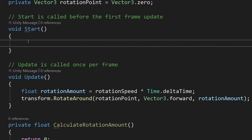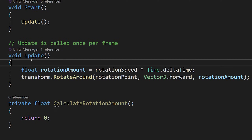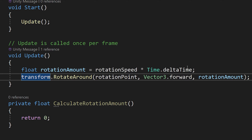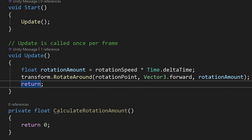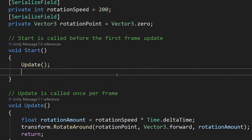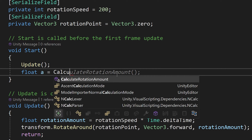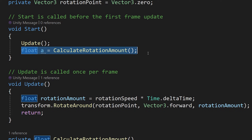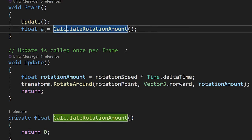To illustrate the return keyword, let's go to our start method and call update there. When our start method runs, it will call our update method, which gains control and starts invoking its code line by line. Then we return — here returning void, so nothing — and we return control back to our start method. So if we write 'float a = calculateRotationAmount', we start invoking that method and assign to 'a' the result of calculateRotationAmount.